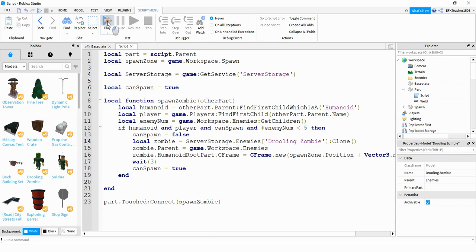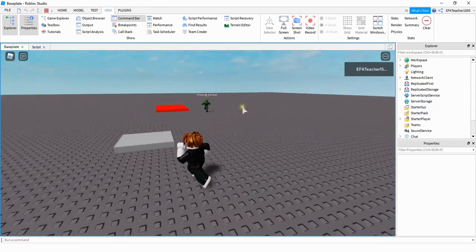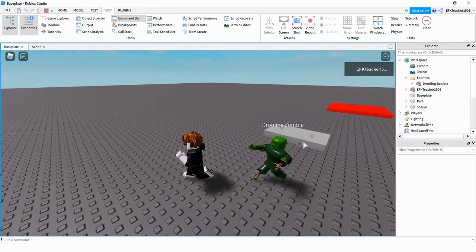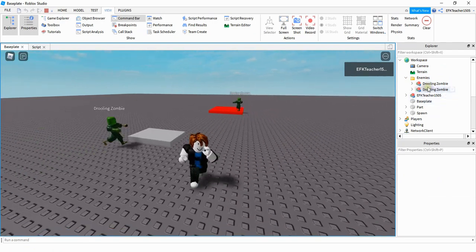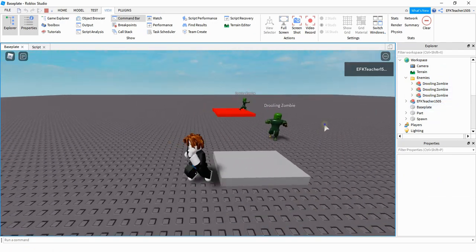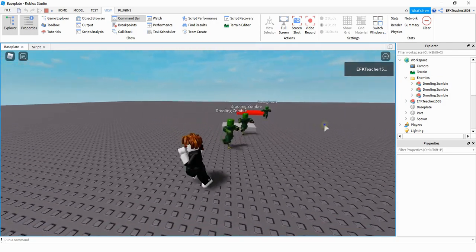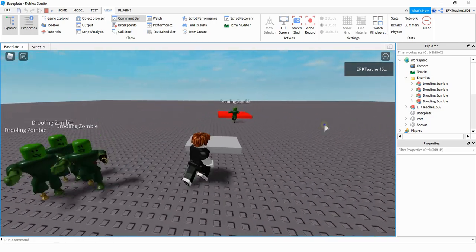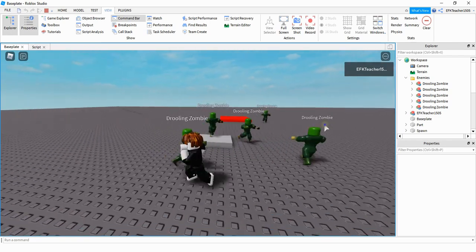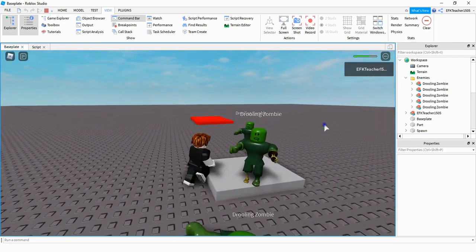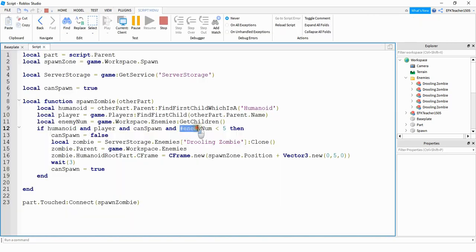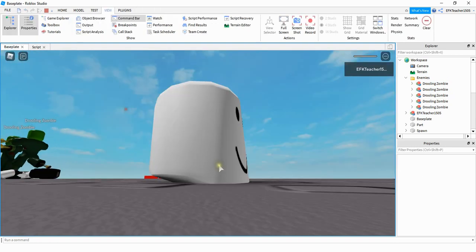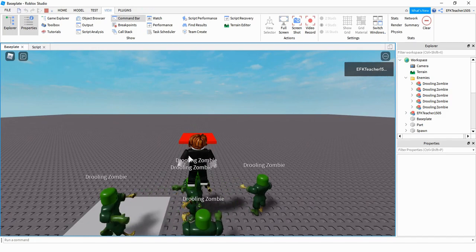Let's take a look with the new addition. Each time a zombie spawns we can see it appear under Workspace in the enemies folder. I try to get five without dying — we reach three, then four, and now five zombies in the list. If I try to spawn another one, nothing happens because we're checking that the number of items in the folder is less than five. I hope you enjoyed this tutorial — stay tuned for the next one.